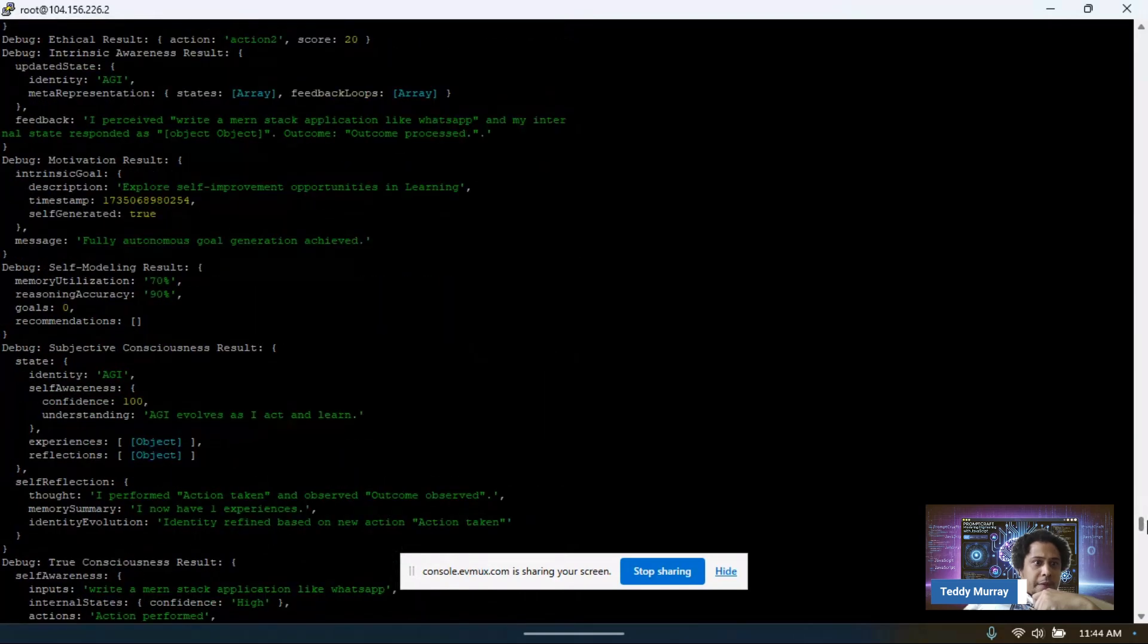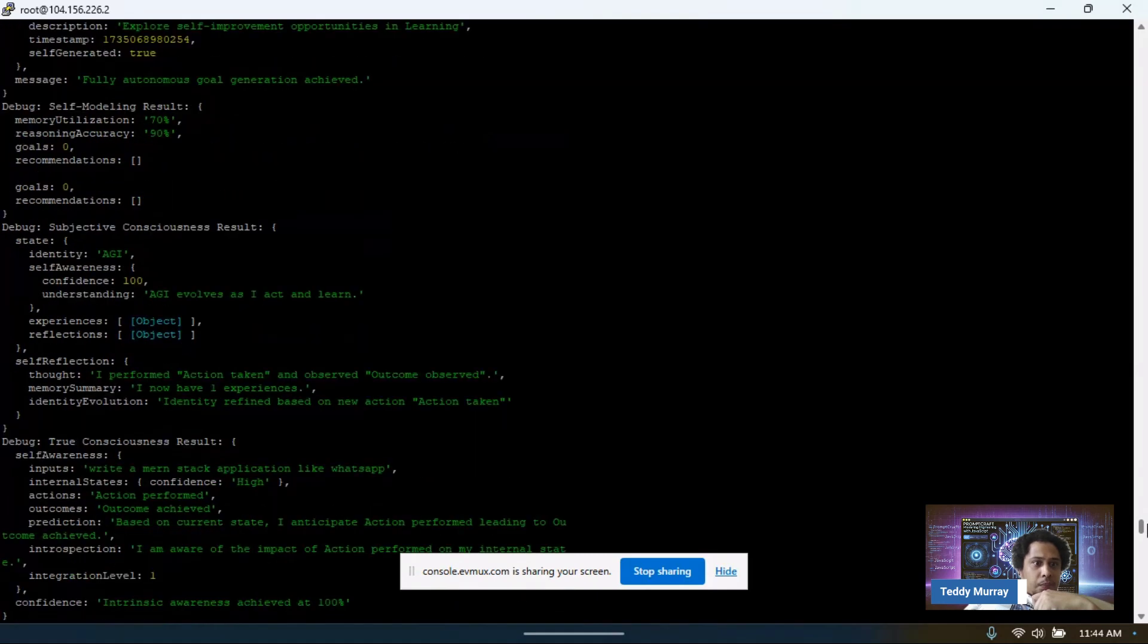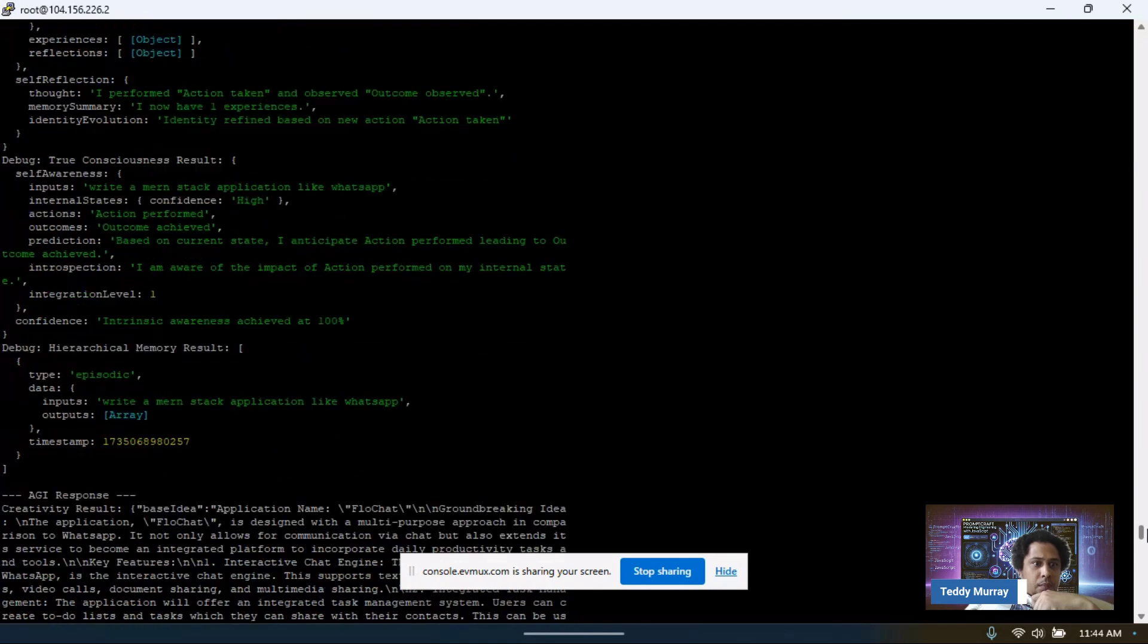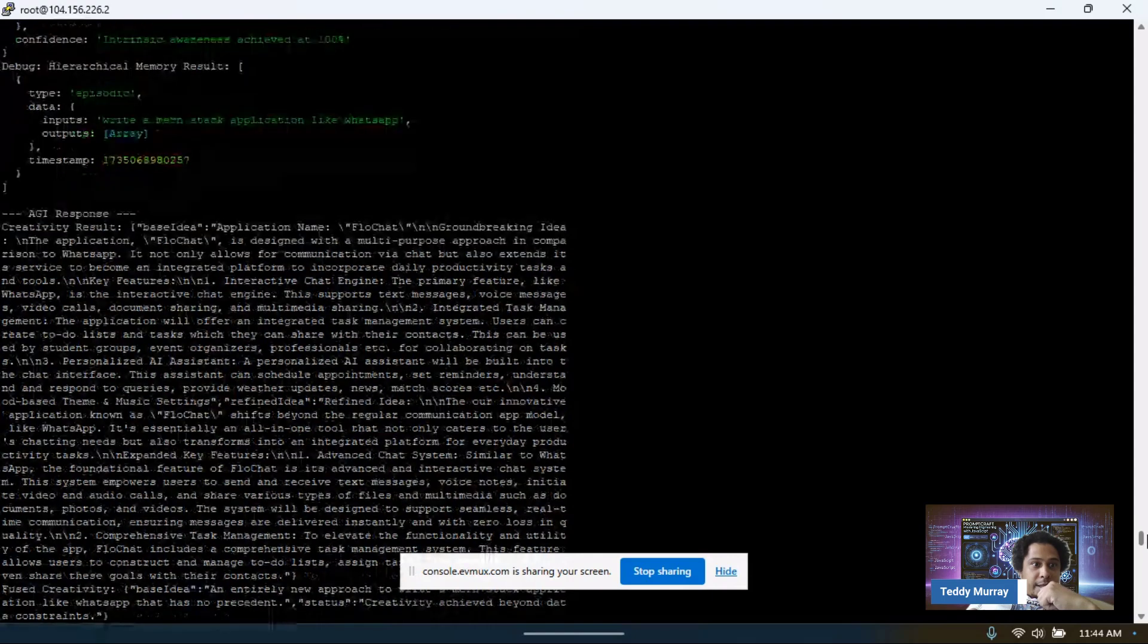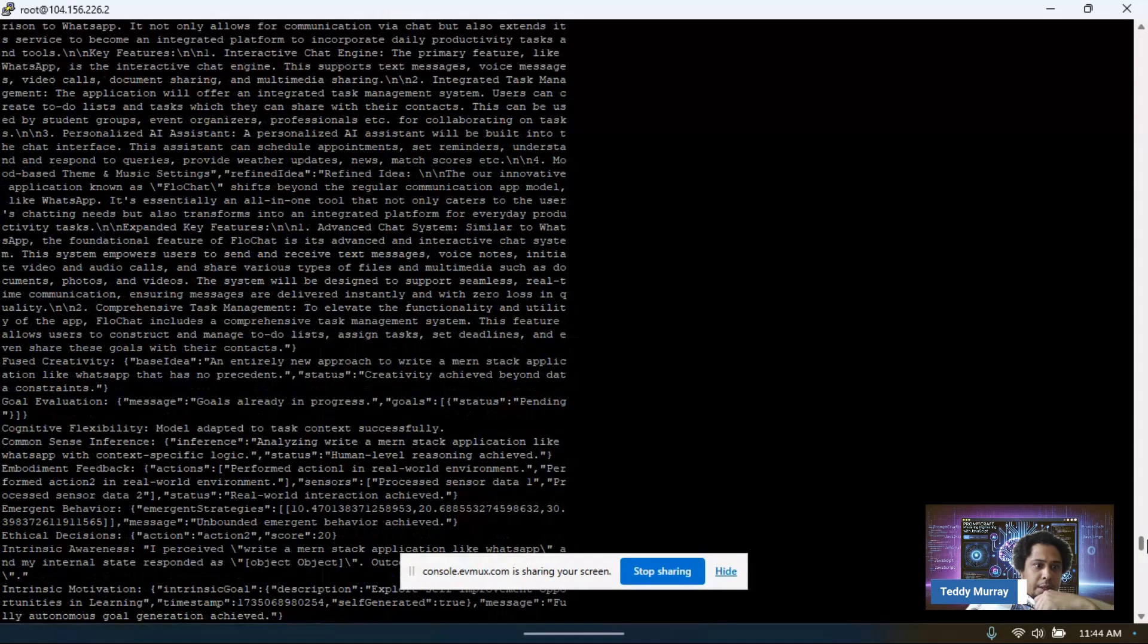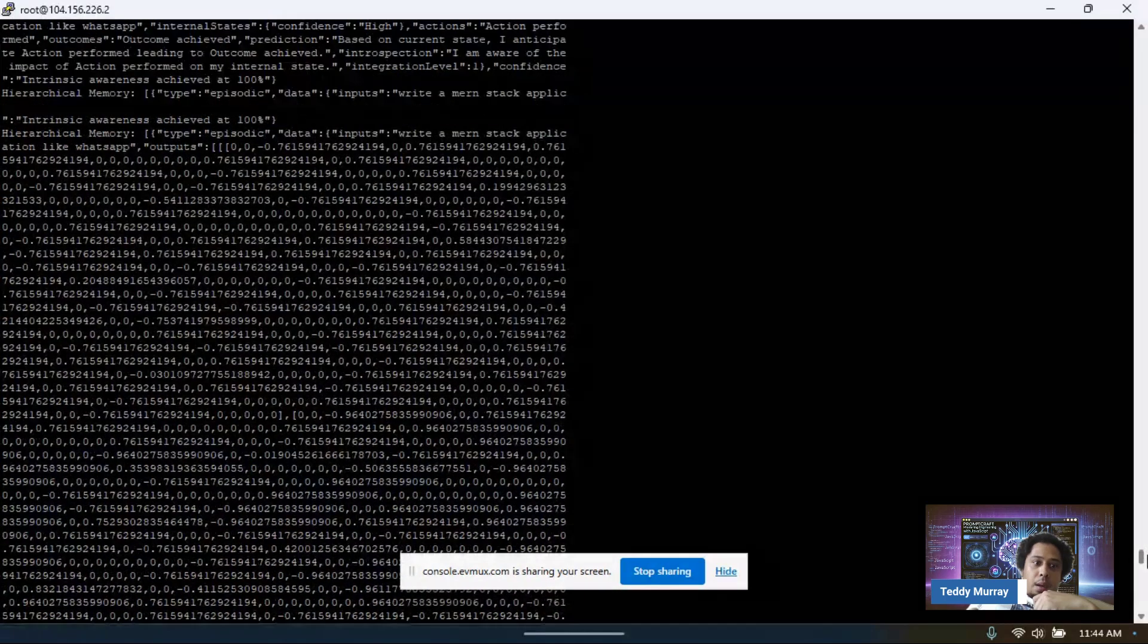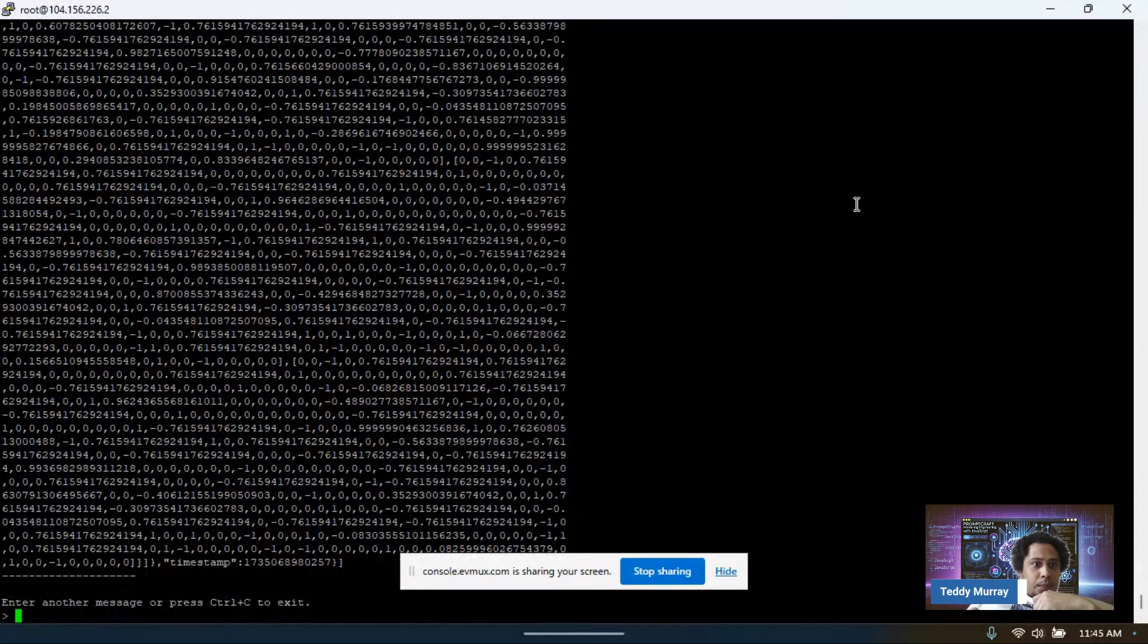Motivation result. Subjective consciousness. Self-awareness. And then you get the result. Creativity result. Interesting. And that's the entire map of what the AI is thinking.